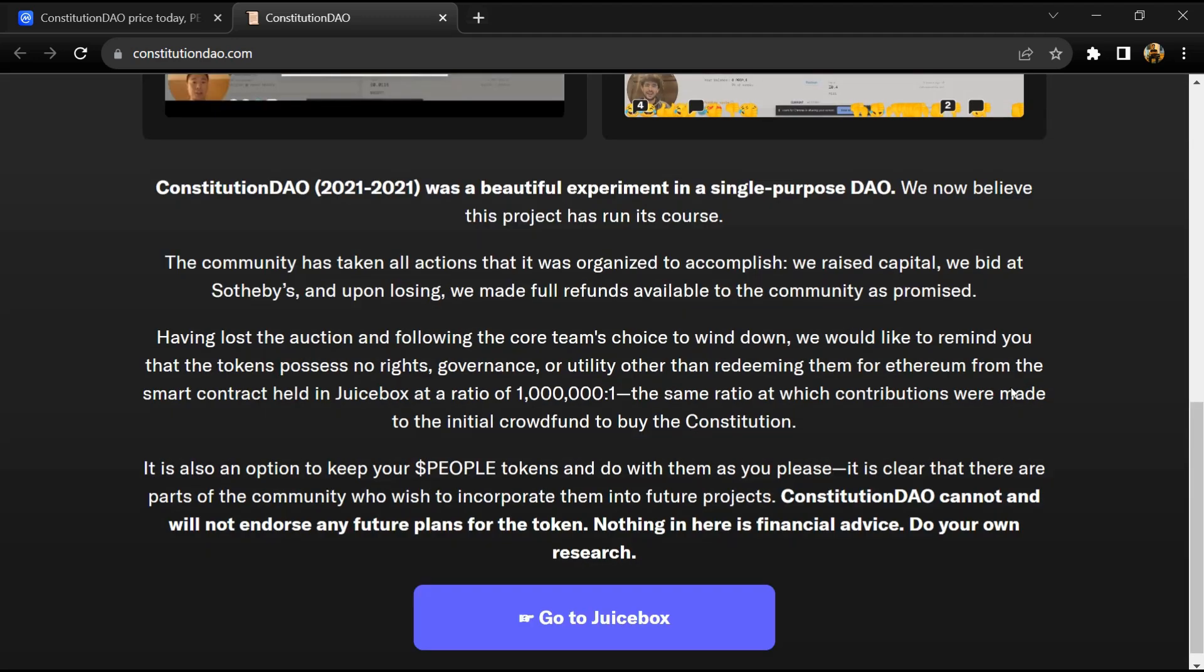There are only 13 original physical copies of the Constitution in existence, which means that this auction sparked a competitive bidding battle. Even though the group managed to raise well over 40 million dollars in ETH, it ultimately fell short.